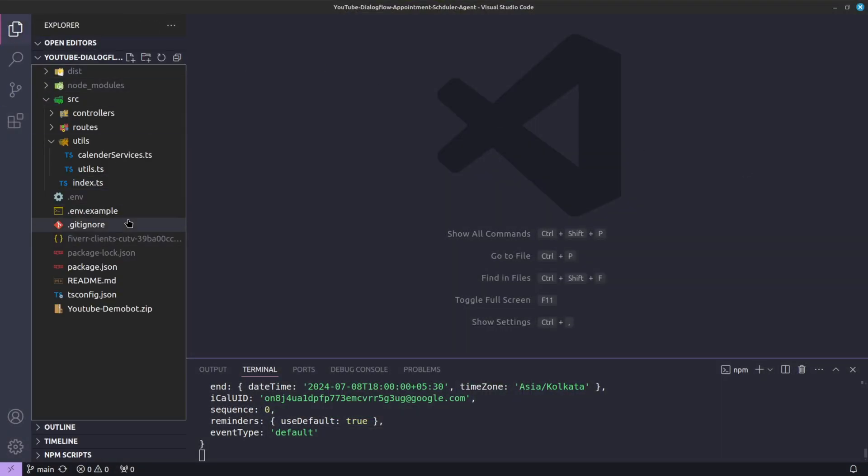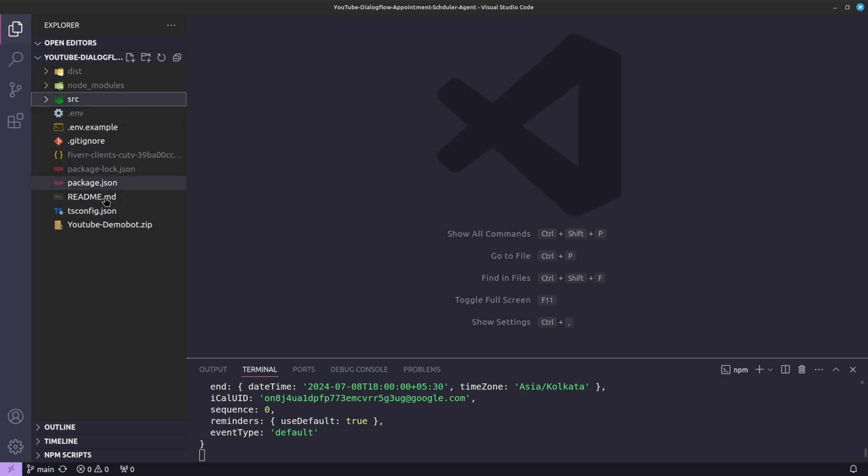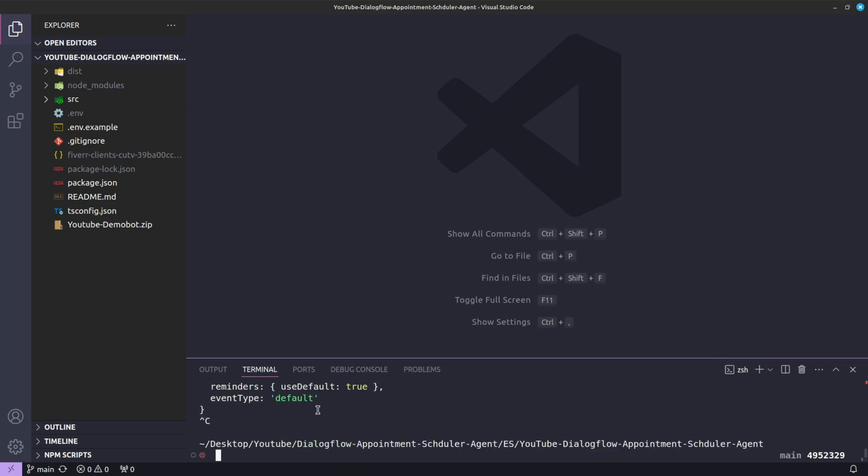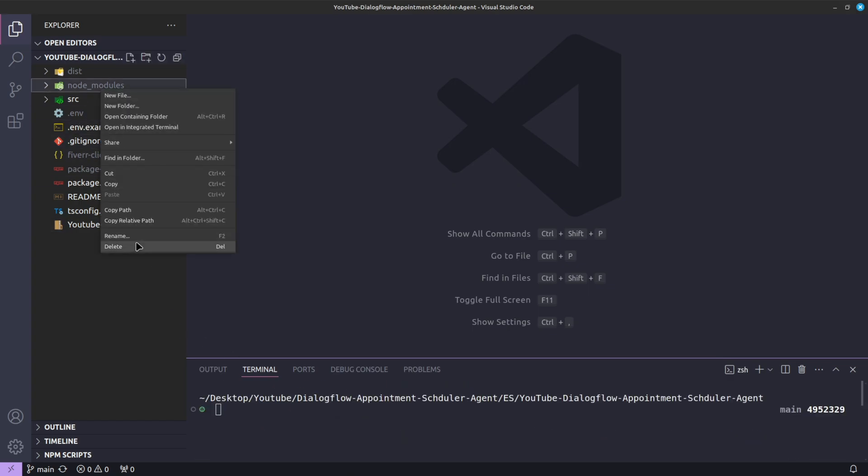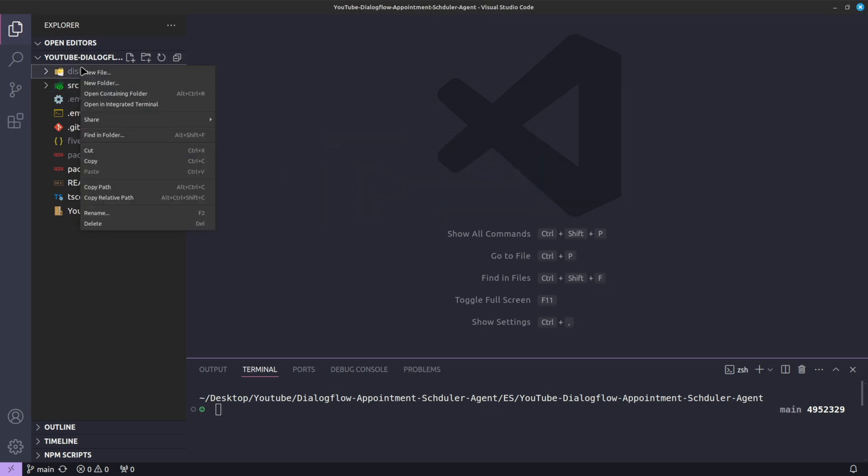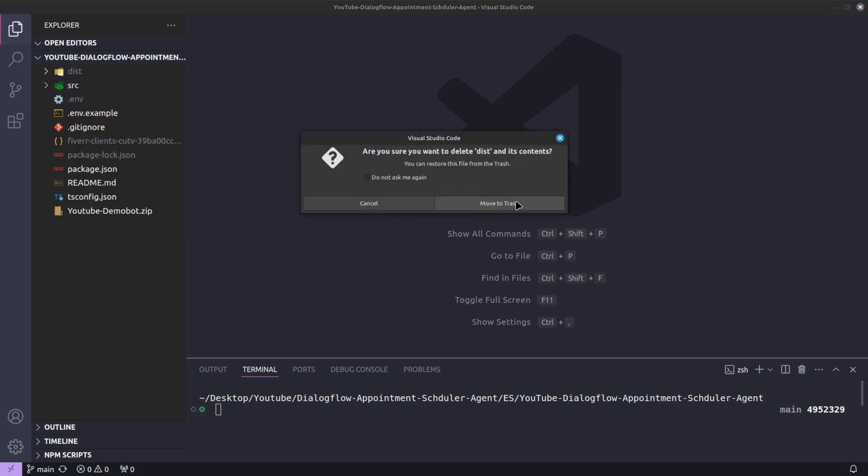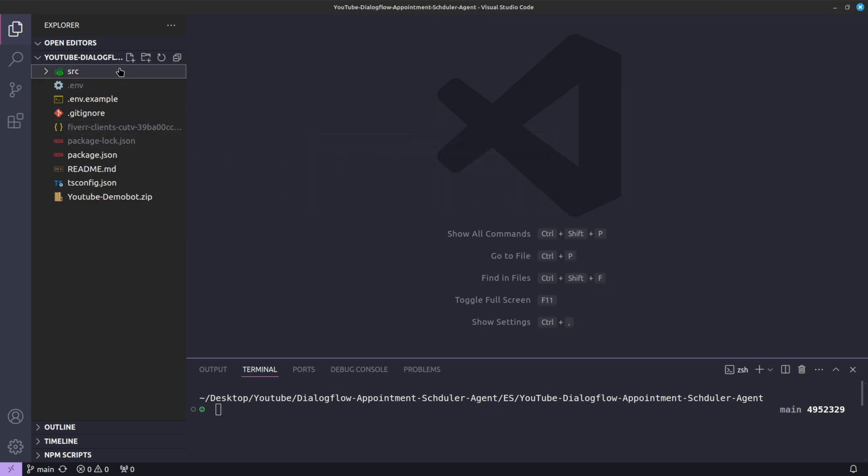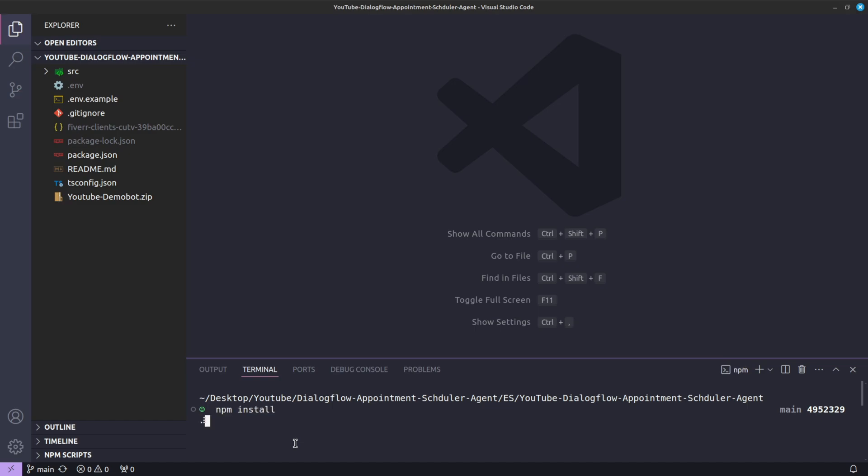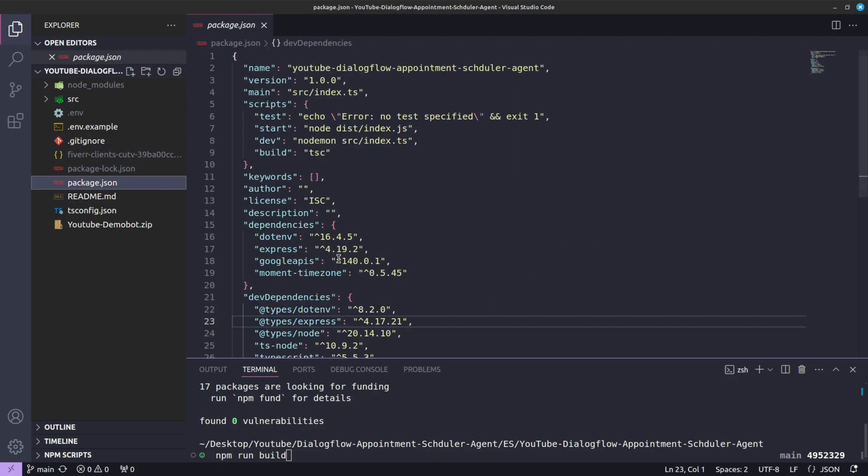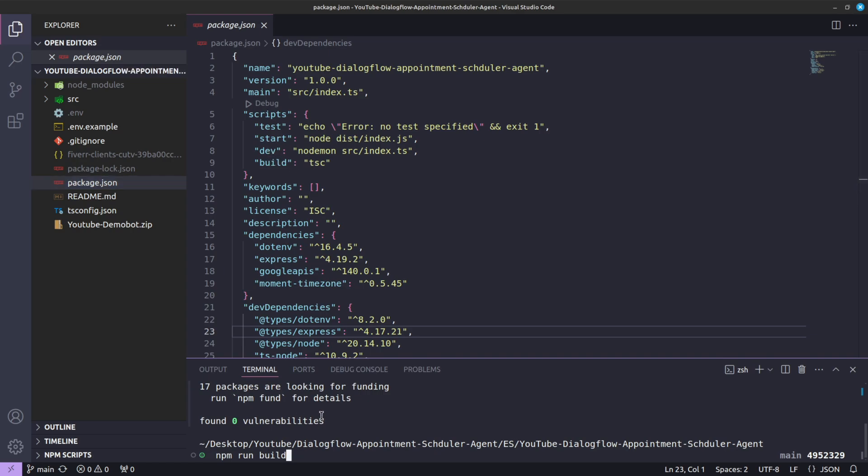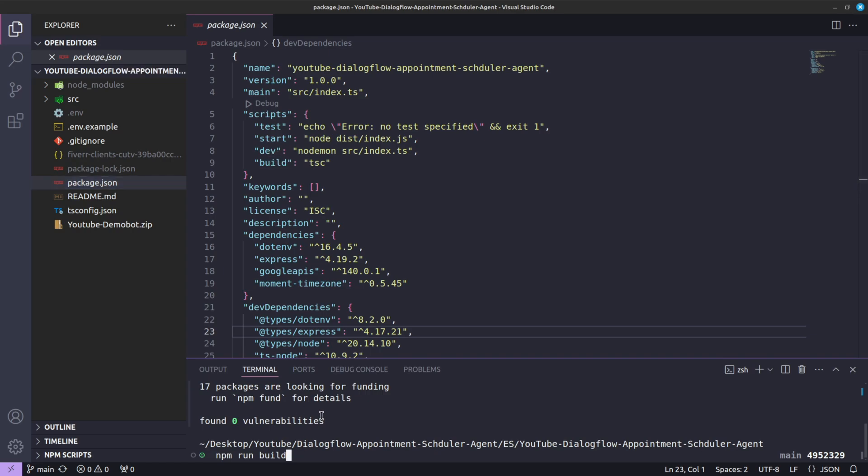Then I'll say YouTube demo. I'll choose region nearest to me. Now here in my application, if I start from blank, let's say I don't have anything, not this folder, not this folder as well, no folder. Then the first thing I'll do is npm install, so I'll do that. Then I need to run npm run build to build the application.